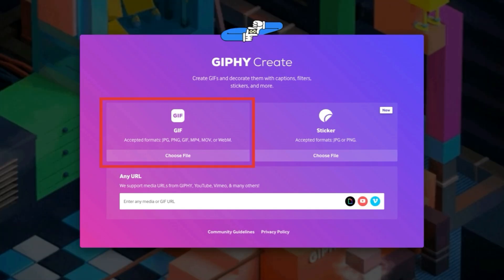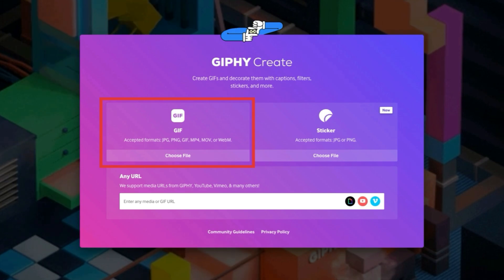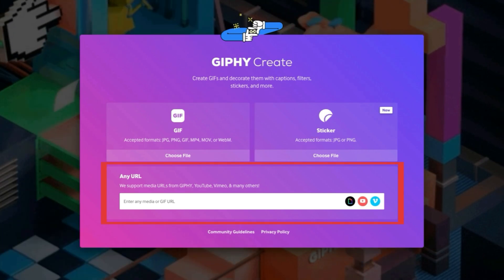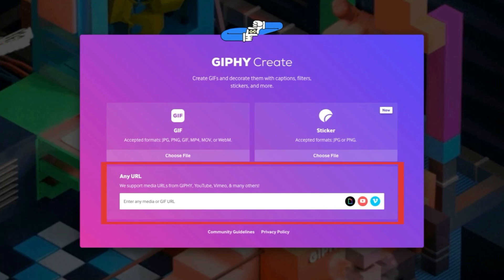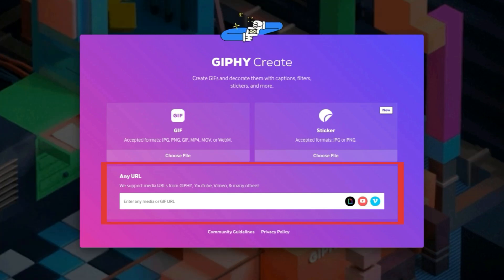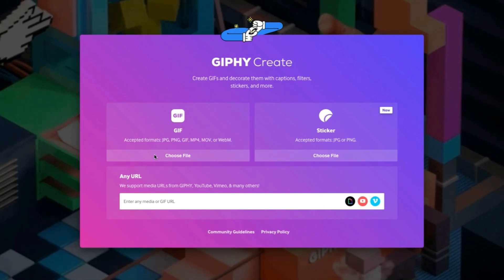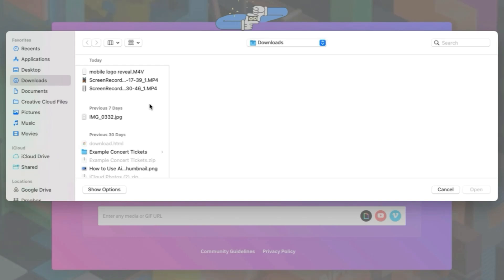Now you can either import an image or video from your computer, or paste a URL with the video or image source you want to use. Depending on the source material you're using, the next step will look a bit different.